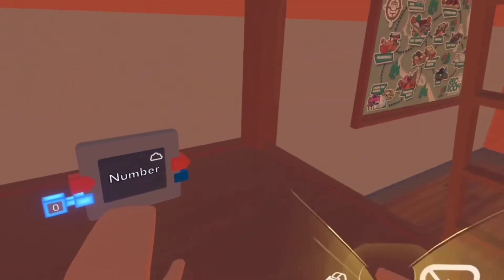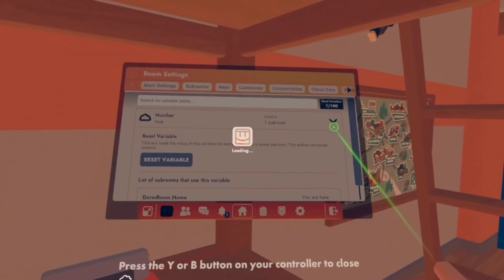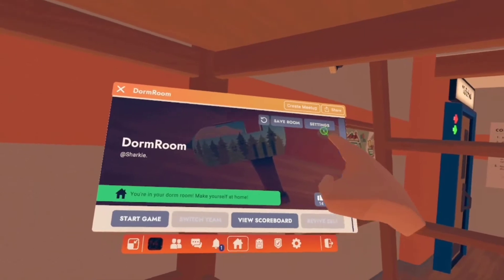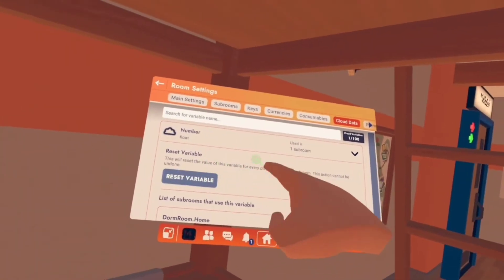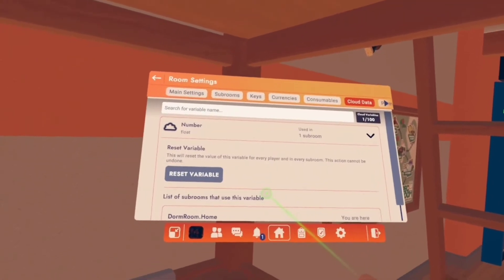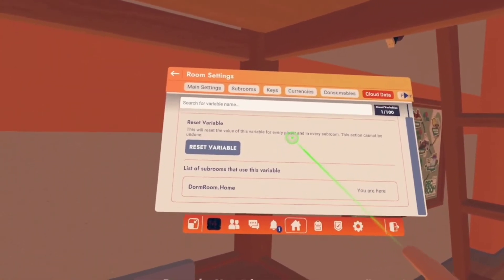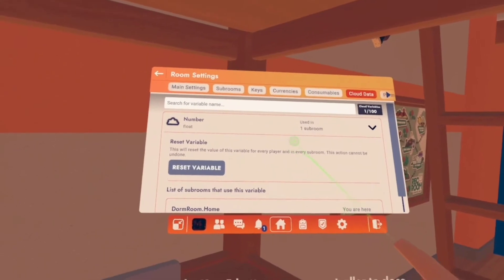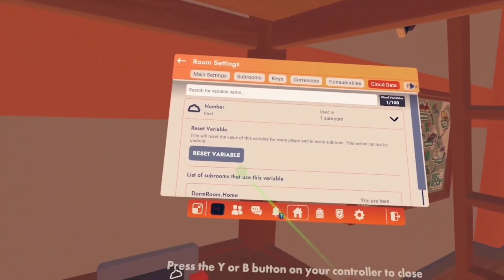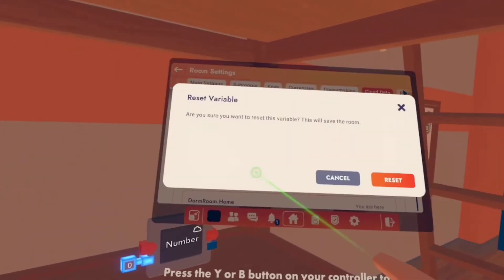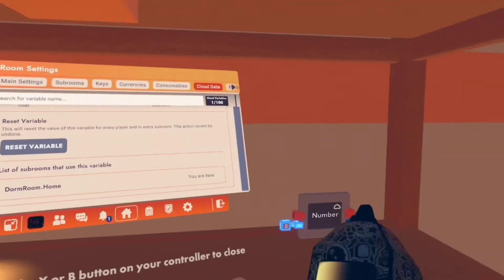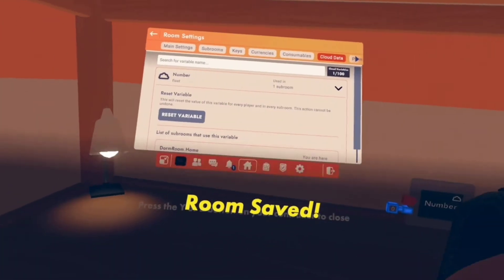Once we have our cloud variable saving thing, we can reset it or get rid of it by going to room settings, then Cloud Data, and you can reset the variable — it'll reset for every player no matter who they are. Just reset it and save the room of course.